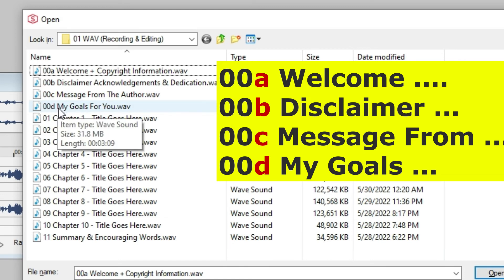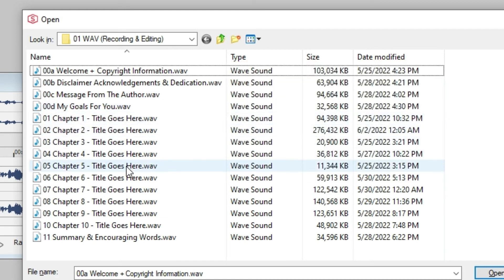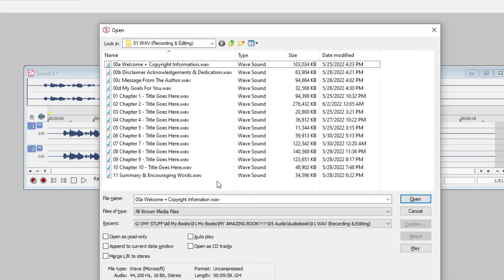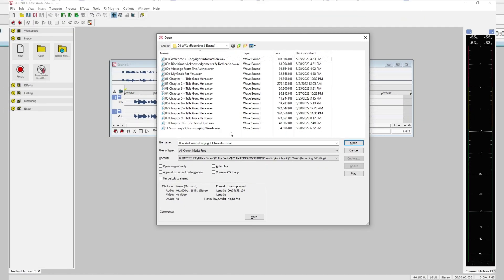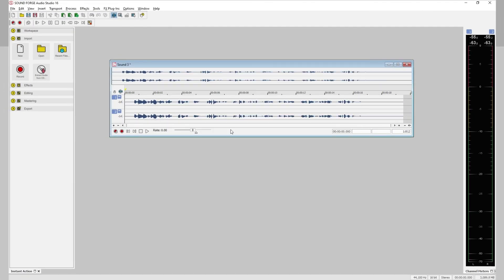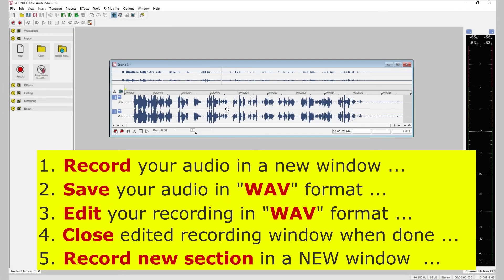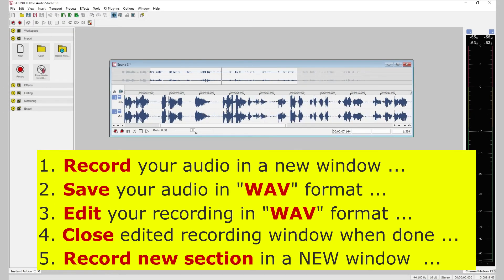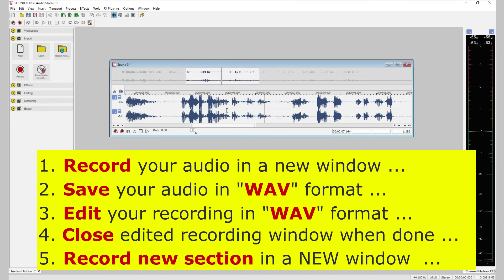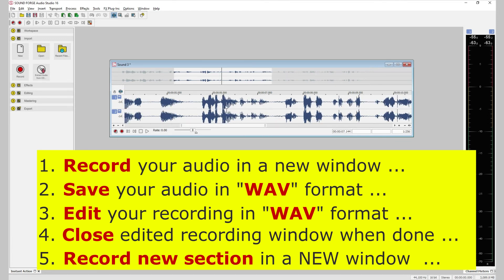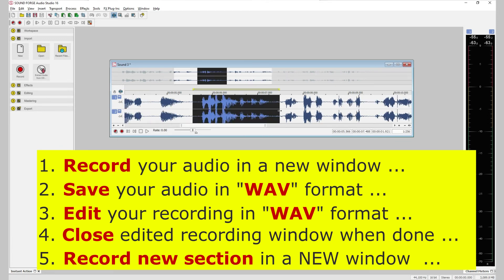Now it's time to edit the audio you just recorded and saved in your audiobook folder for mistakes, which I'll show you how that's done in an upcoming video tutorial in this series.